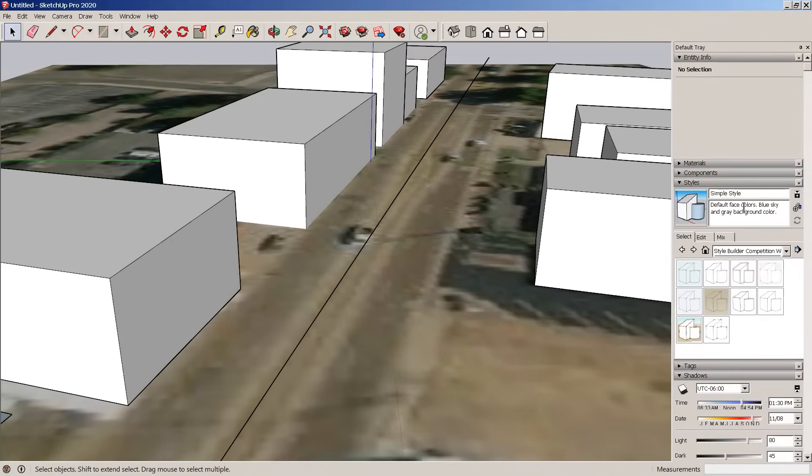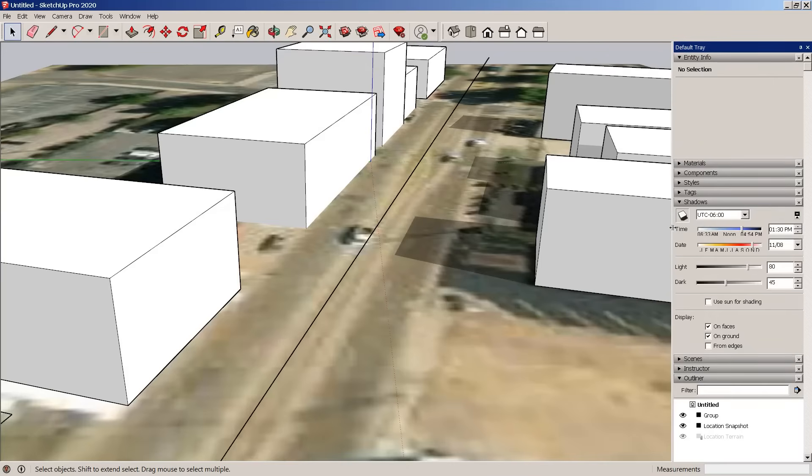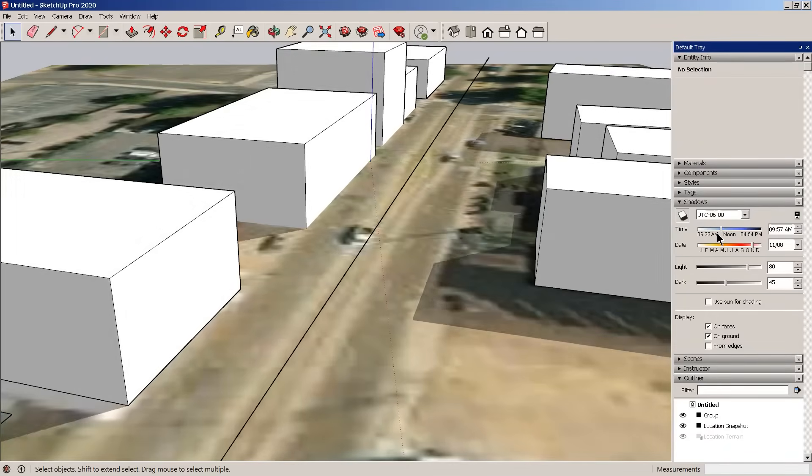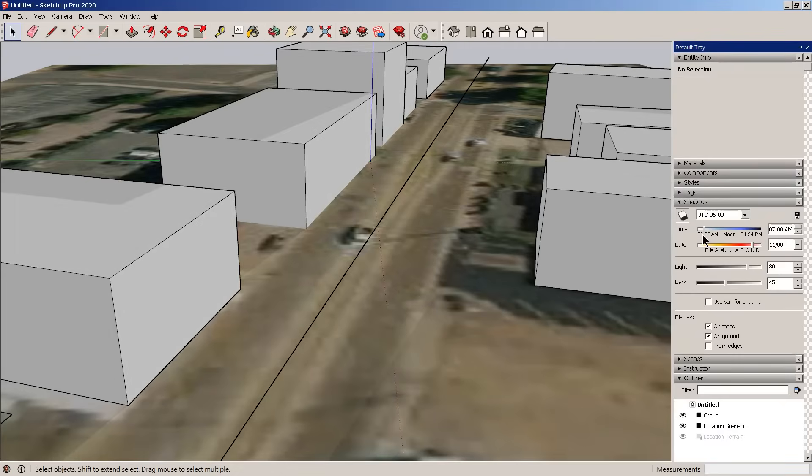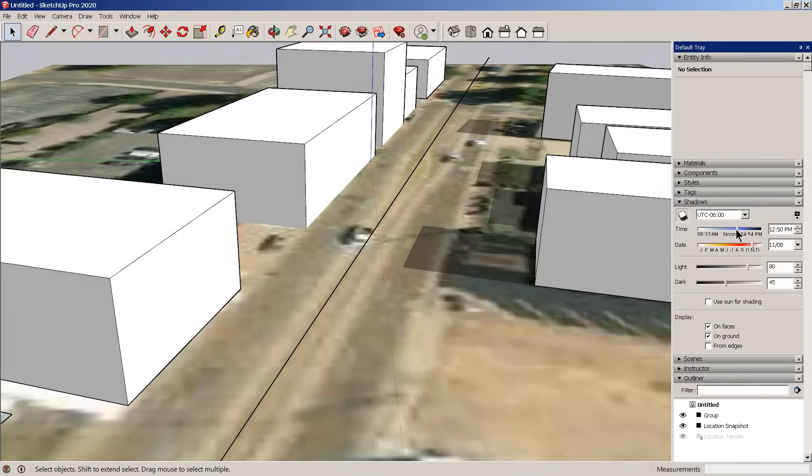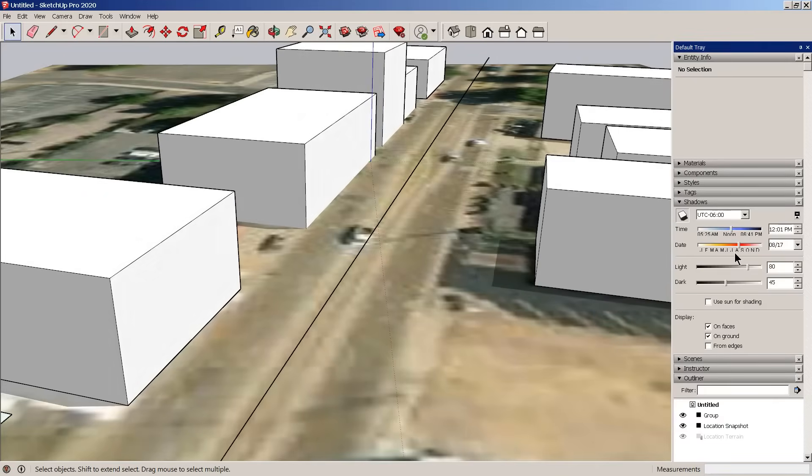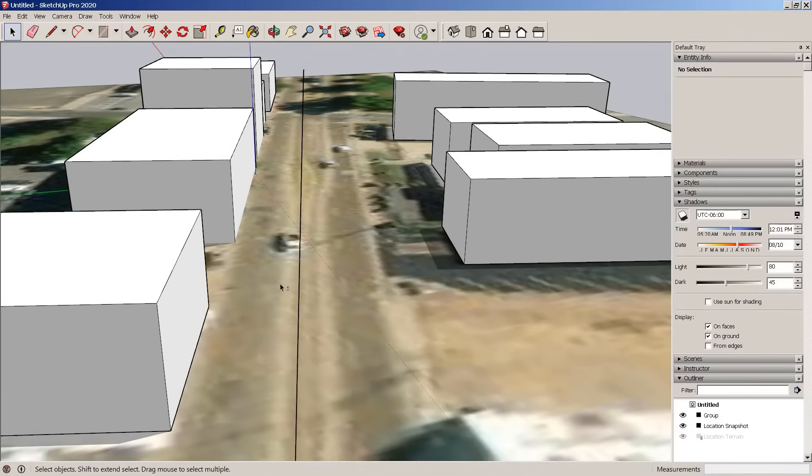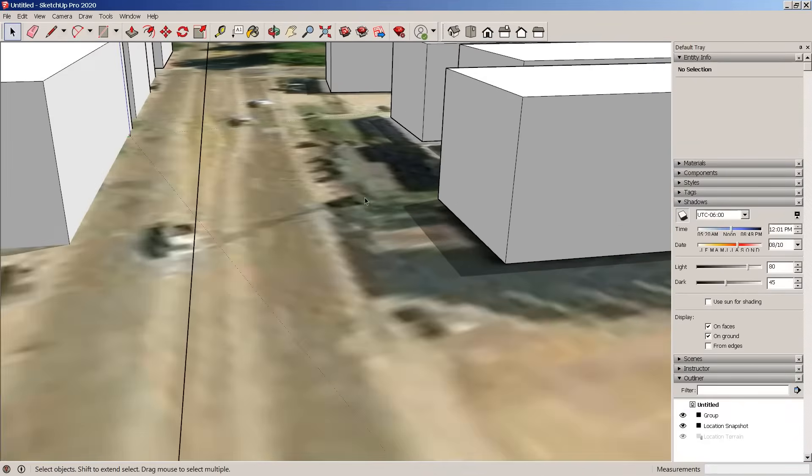Now we turn on the shadows. And the geolocate is going to have accurate shadows. So you see the sun rising in the east and setting in the west. And you can see what it is throughout the year.